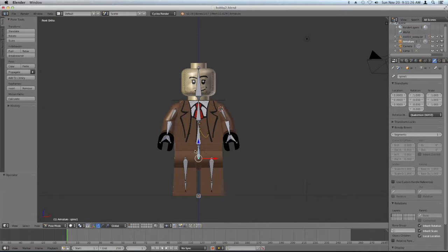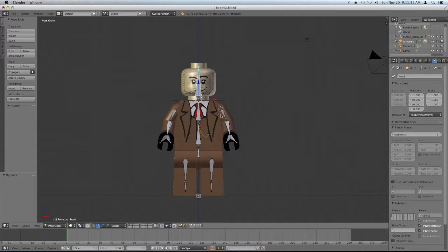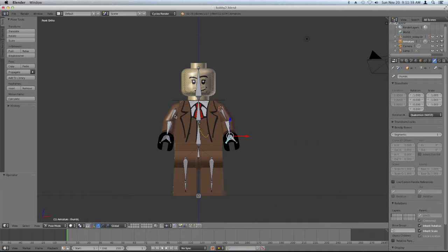I usually start here with spine 1, spine 2, spine 3, head. Then this is arm 1 left, arm 2 left, fingers left, thumb left — same thing on the right.